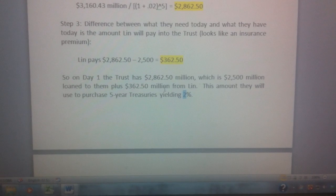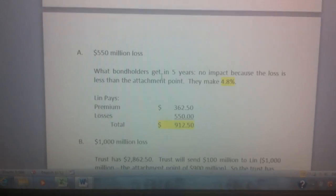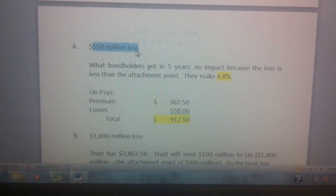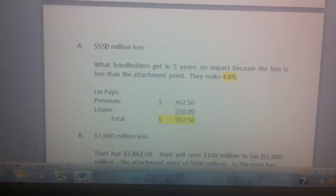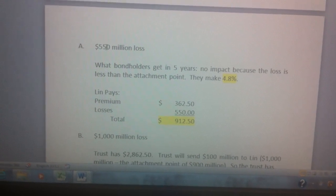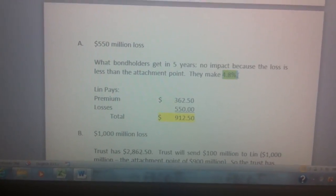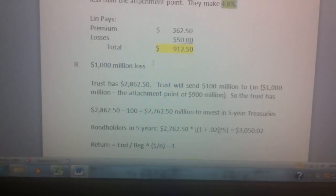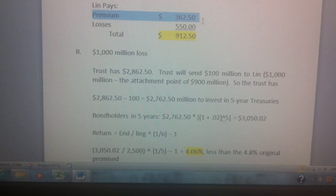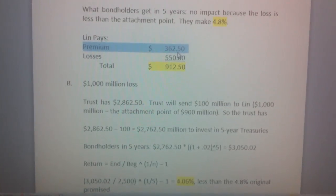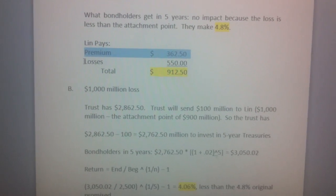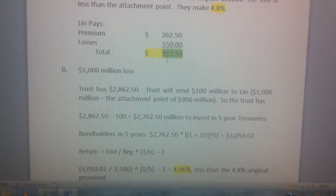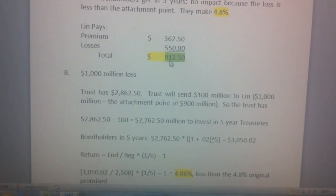Now the trust is set up — let's look at what happens at the end. If the loss is 550 million, since 550 million is less than the attachment point of 900 million, the bondholders get their full 4.8 percent return. Linn will pay a premium of 362.5 million and has losses of 550 million, for a total payment out of 912.5 million.